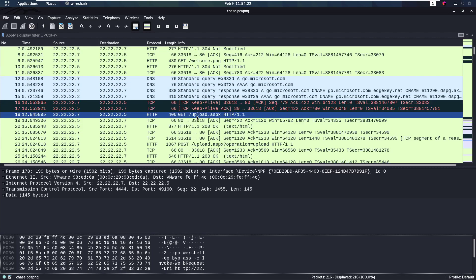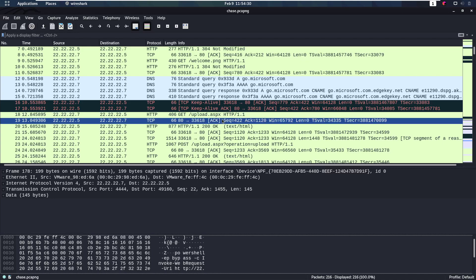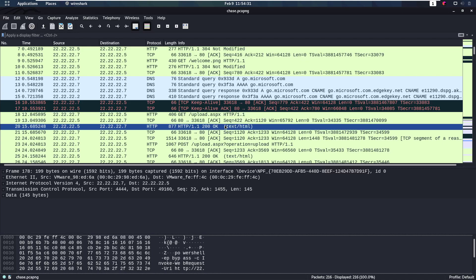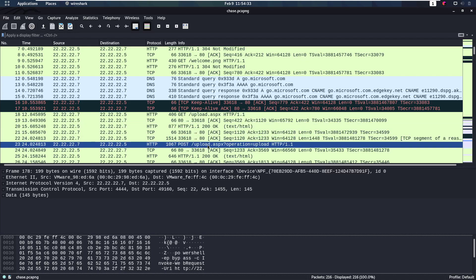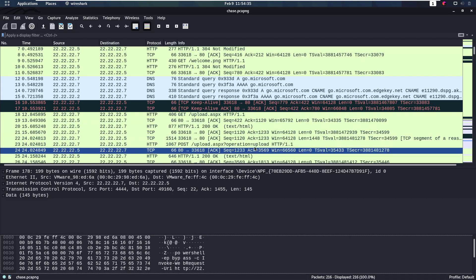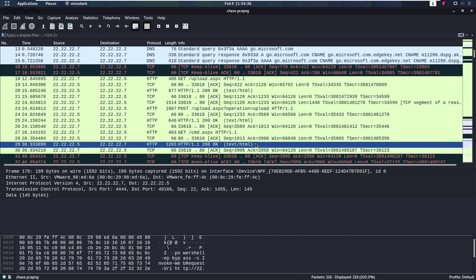We have a GET of upload.aspx. So aspx means we're probably running ASP.NET in the backend here. This is likely a Windows server. Then we do a POST to upload.aspx. We're uploading a file.